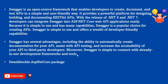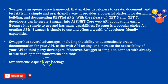What is Swagger? Swagger is an open source framework that enables developers to create, document, and test APIs in a simple and user-friendly way. It provides a powerful platform for designing, building, and documenting RESTful APIs. Swagger has several advantages, including the ability to automatically create documentation for your API, assist with API testing, and increase accessibility of your API. And it provides simple connectivity with already in-use development frameworks and tools. For that, we need Swashbuckle.ASP.NET Core NuGet Package.